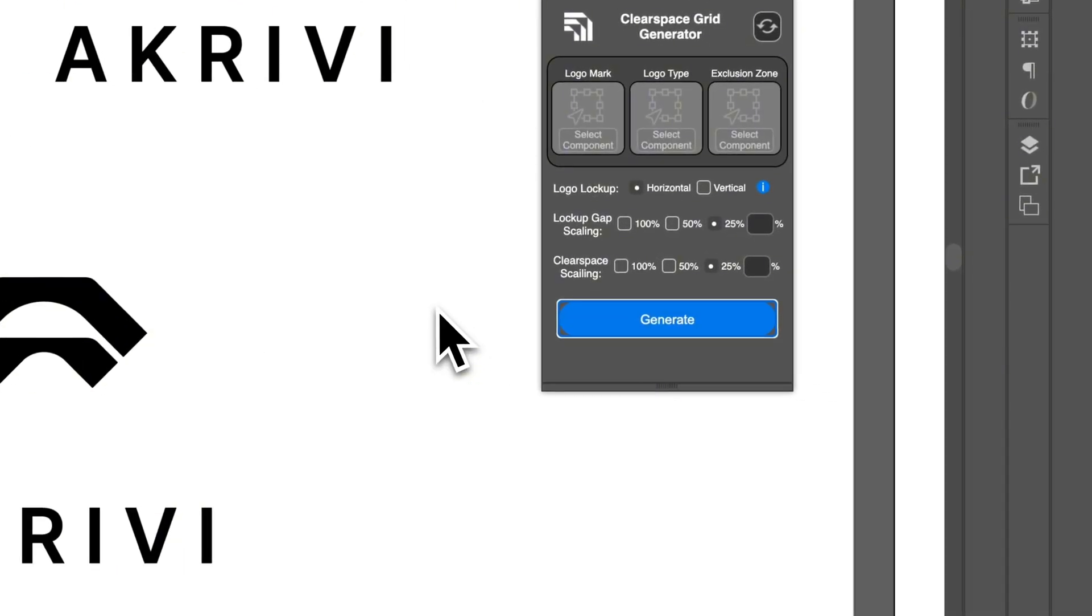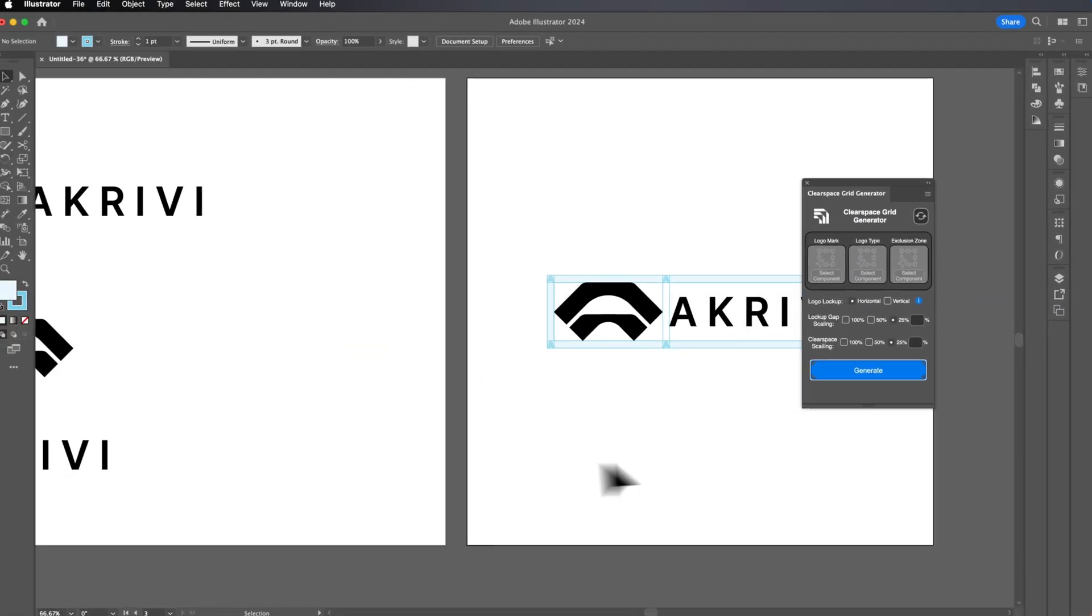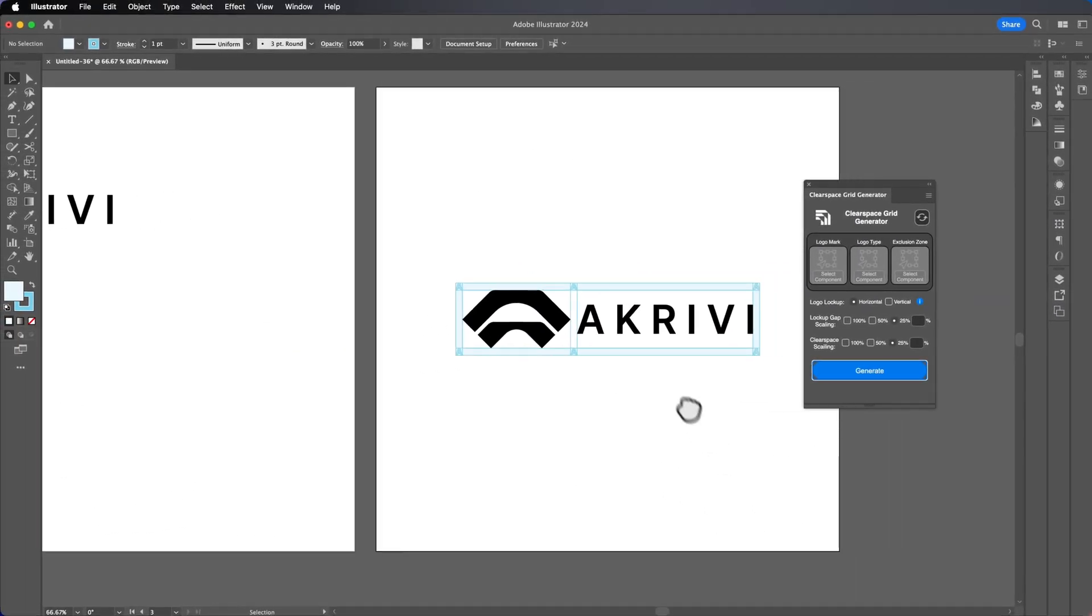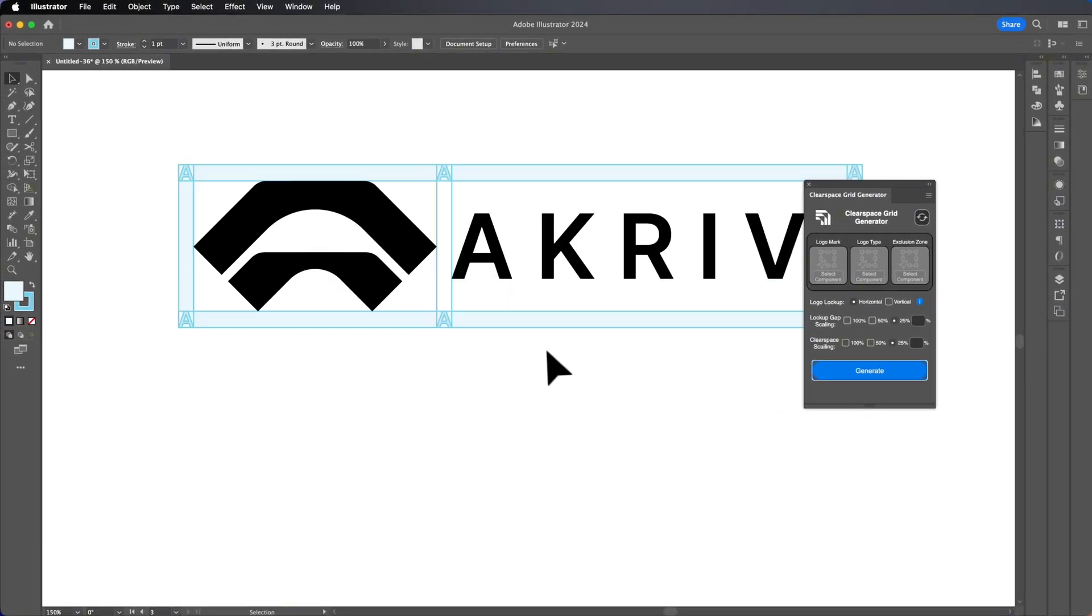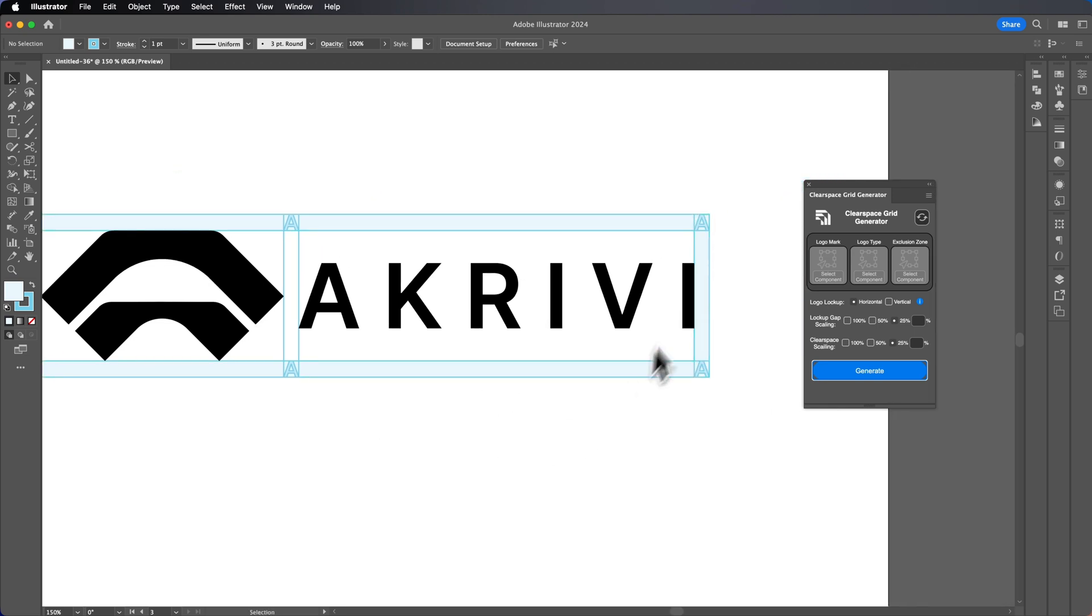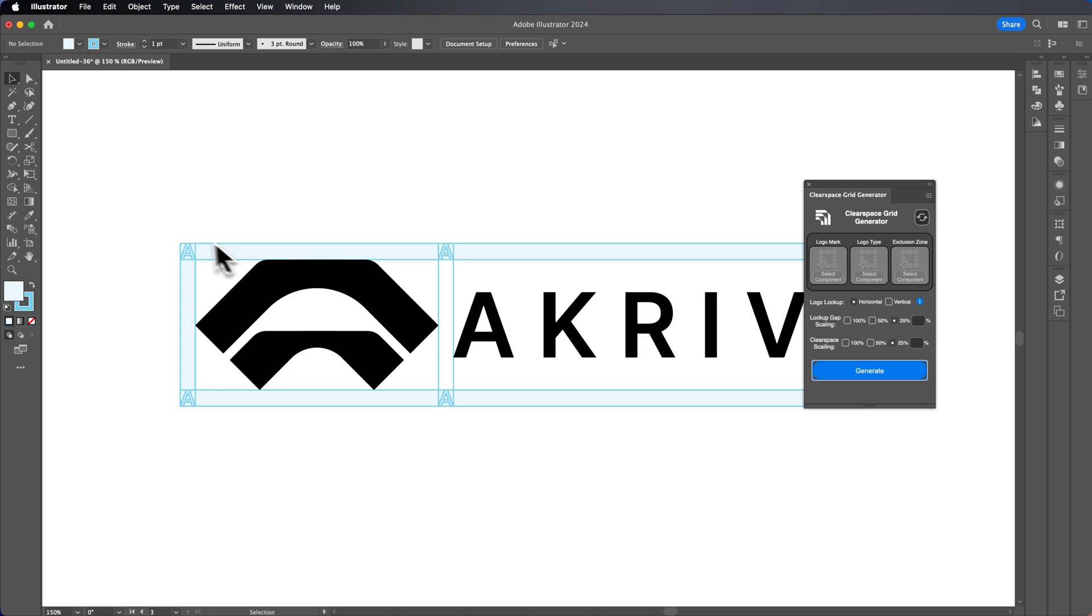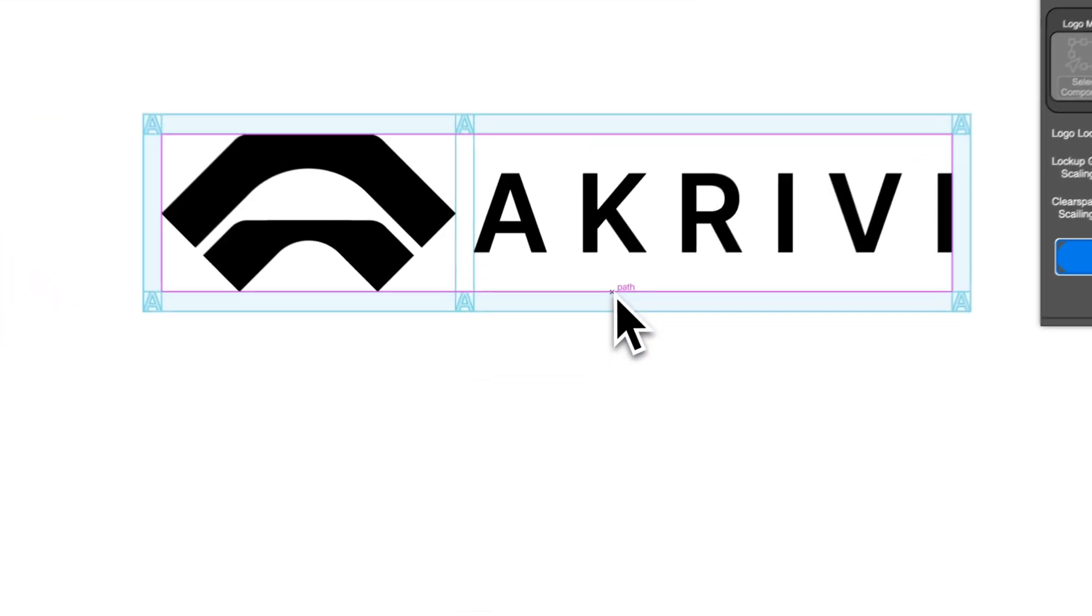you can see it's gone there and now you can see the components or the grid just created with the exclusion zones on the edges.